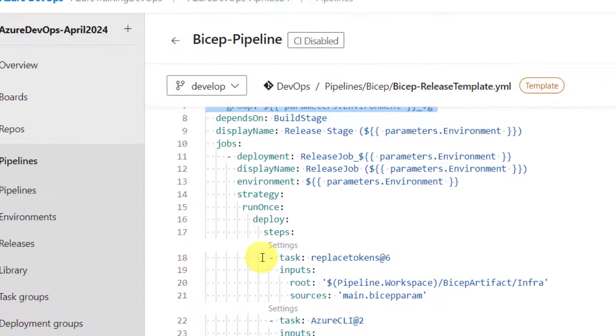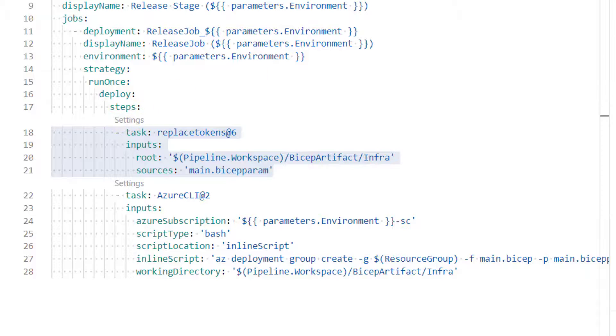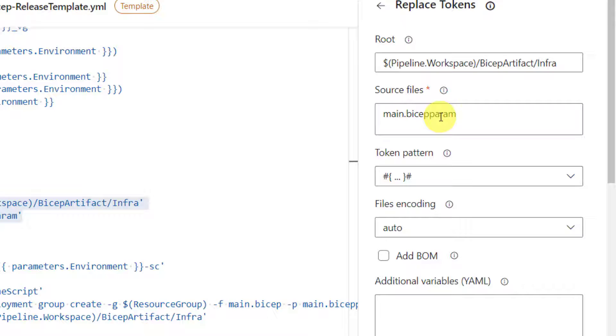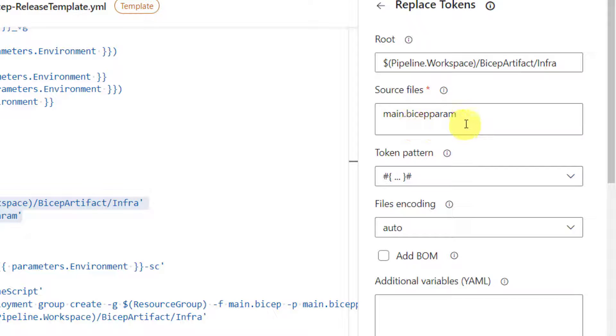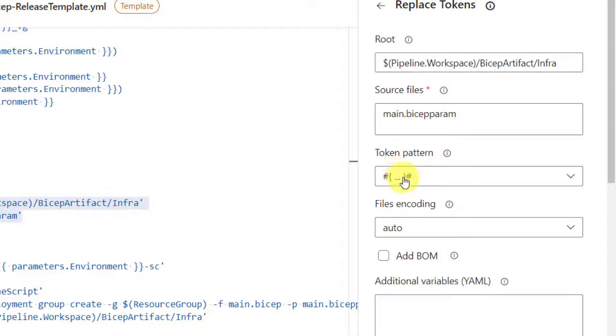And then here you see it's one simple task called replace tokens. What this replace tokens does is, let me click on settings. It will search for a file called main.bicep param. Here I am searching only for one file. We can also search for multiple files as well. And what this replace token task does is, it looks for all these files in this folder. And it searches for tokens in this pattern. In bicep param, we have created around 14 tokens in this pattern. Now, this task will search for all the tokens in this pattern from these files and replaces the tokens with the values of the variables in the variable group. That's it.